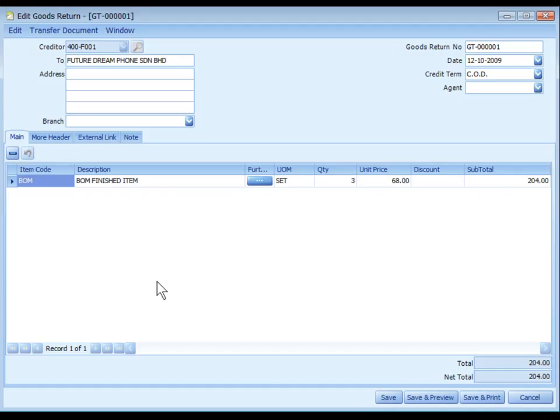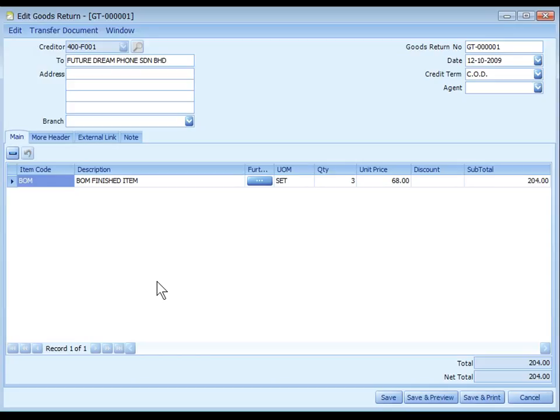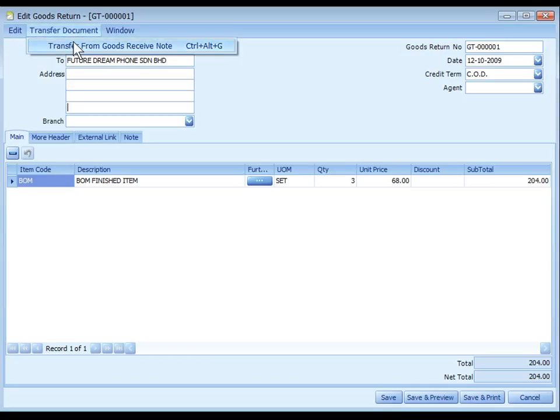Goods Return is used when goods received from supplier is fully or partially returned before purchase invoice is received. This entry will update the outstanding Goods Received Note and it will update the stock level as well. Goods Return must transfer from existing Goods Received Note that are still outstanding.